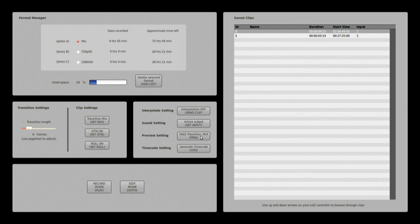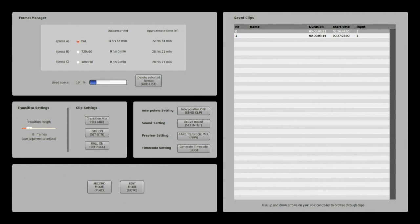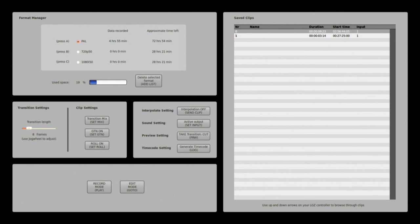The preview setting, when in preview mode as I will go through in tutorial one and two, you can select if the take transition is a mix transition or a cut transition simply by pressing here preview cut or mix. By default it is mix.